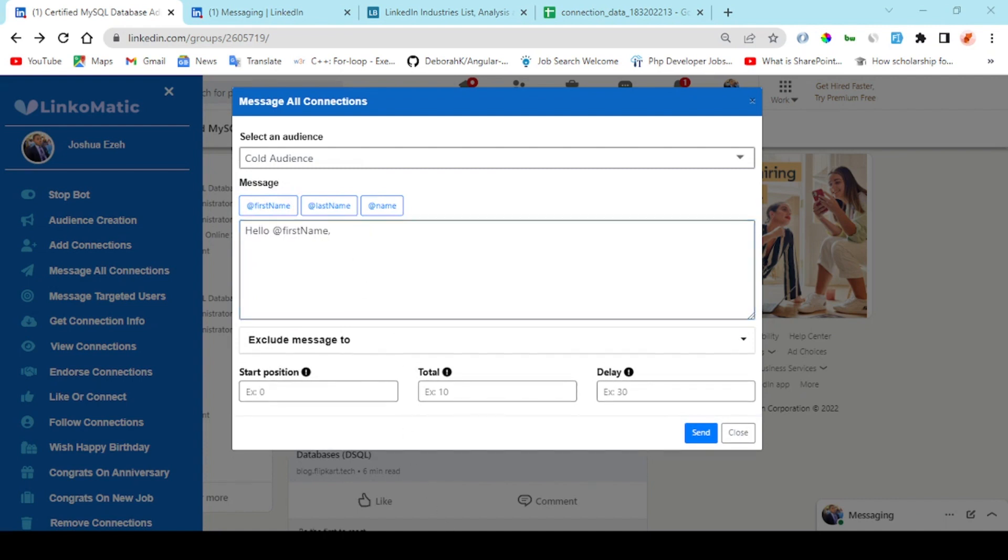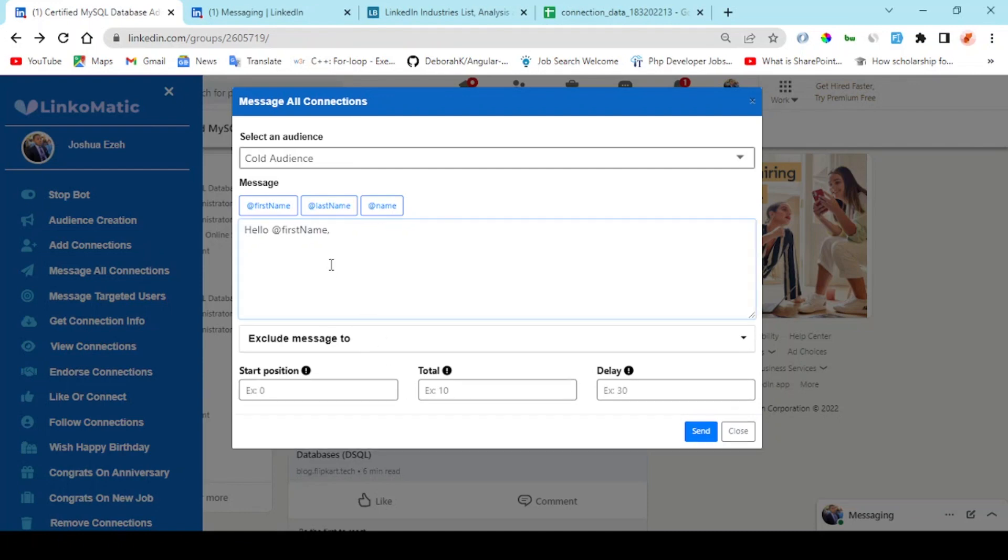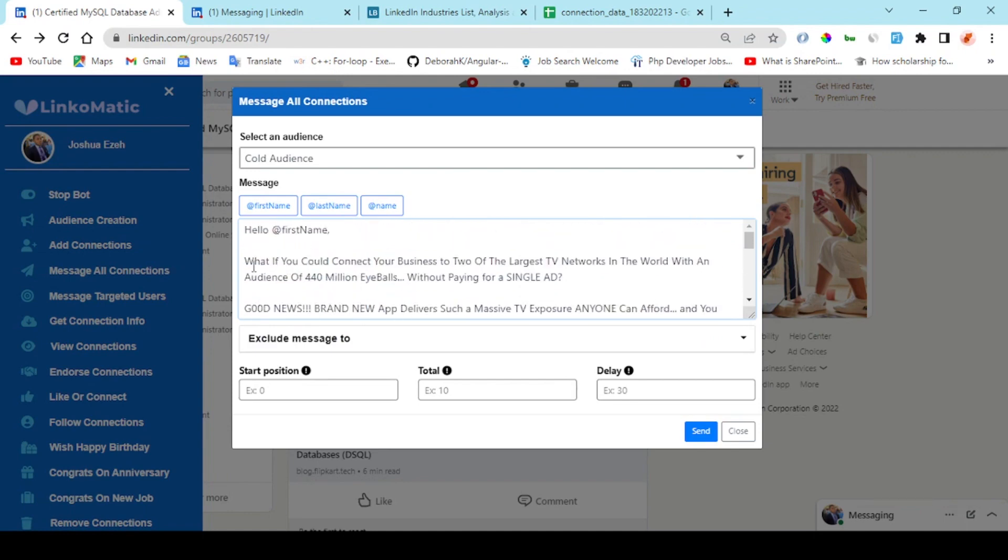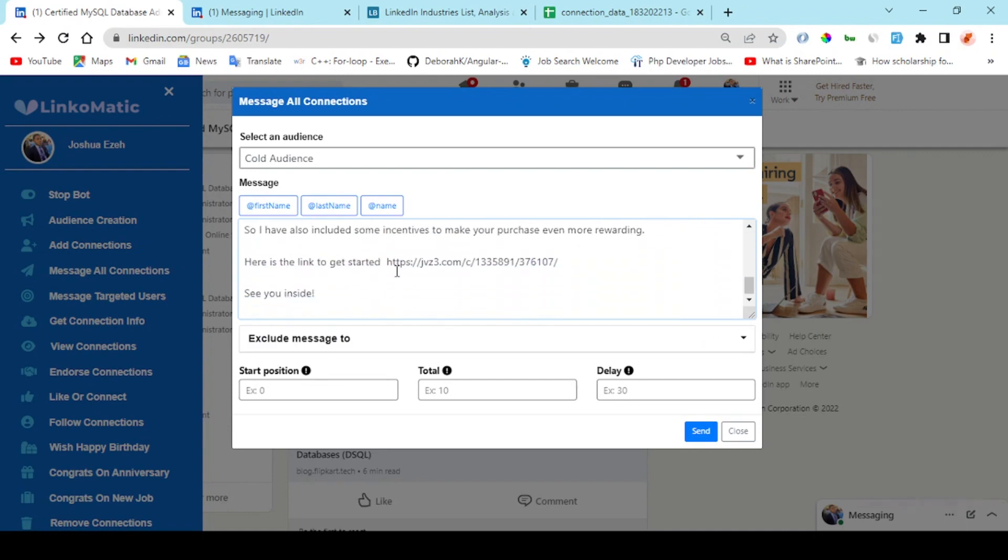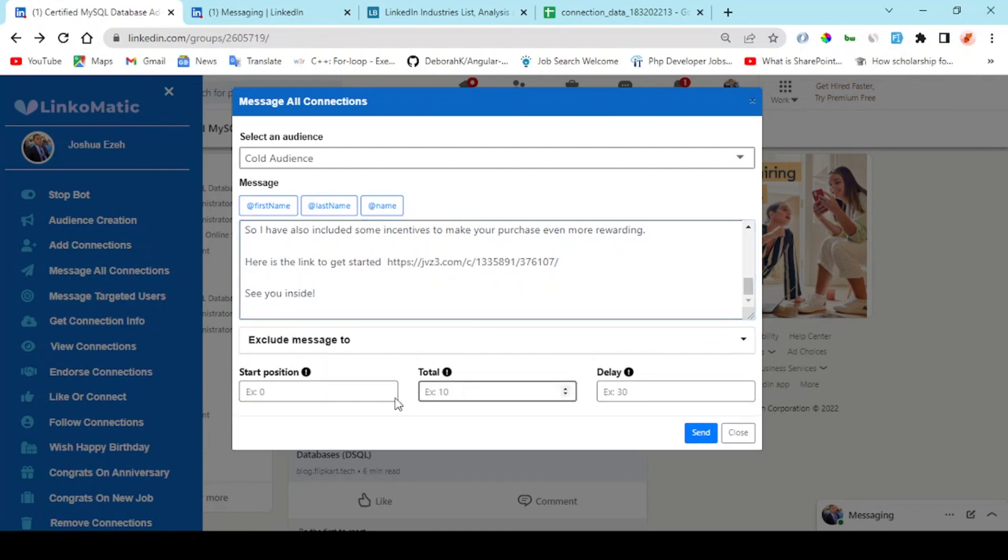Right here you have the shortcodes to pick up the user's first name, last name, or full name. Here I'm going to be entering my promotional message. As you can see, here is my promotional message and here is my affiliate link I'll be sending out to my audience.